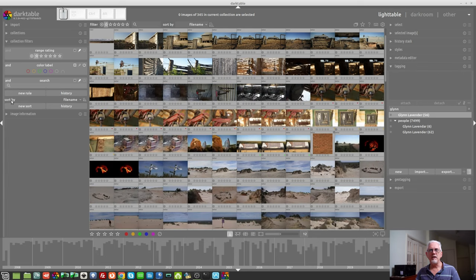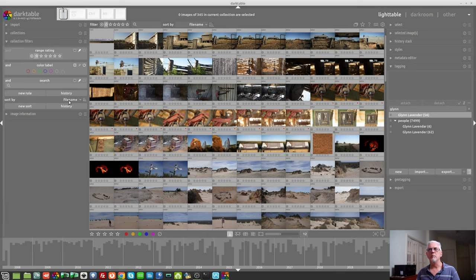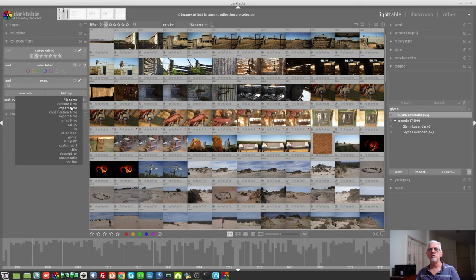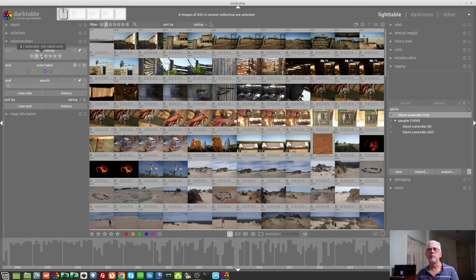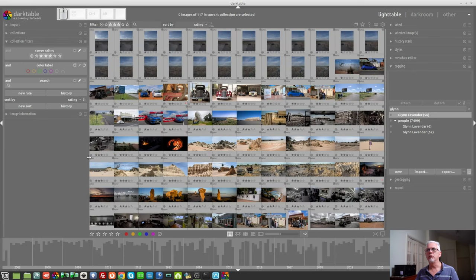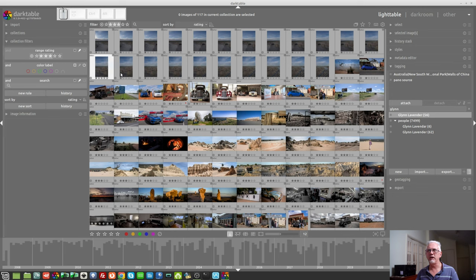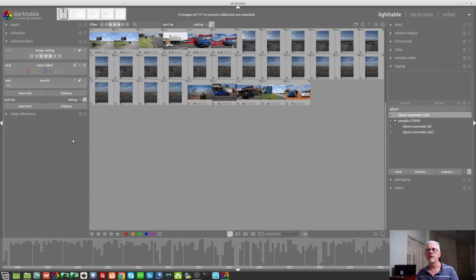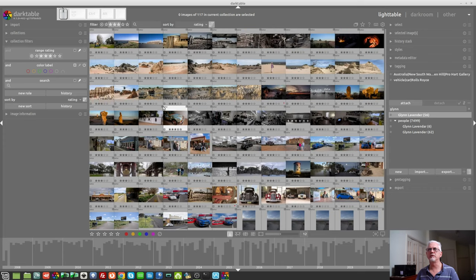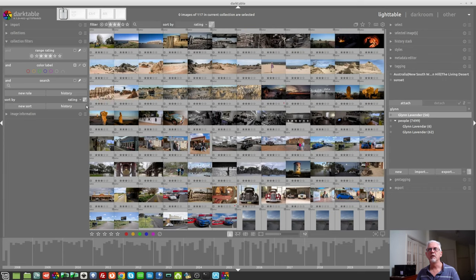Then you have the sort option. Now, by default, it will sort by file name, but you can then sort by, let's say rating. So, I might want to search by one to three stars. And so, by default, the one stars are at the top, three stars are at the bottom. We can reverse that order with this button here. Click on that. And now our one star images are at the bottom and our three star images are at the top.